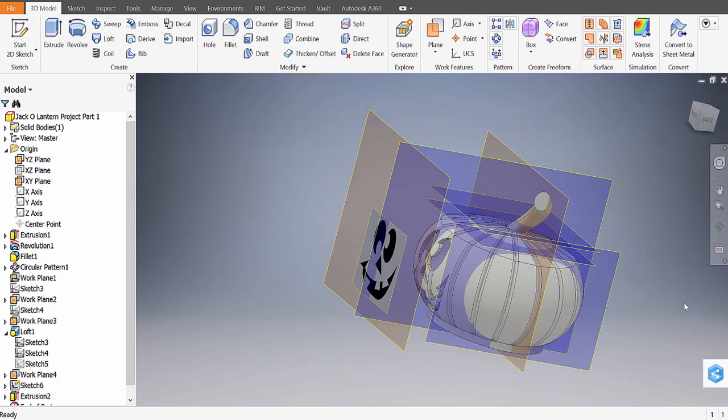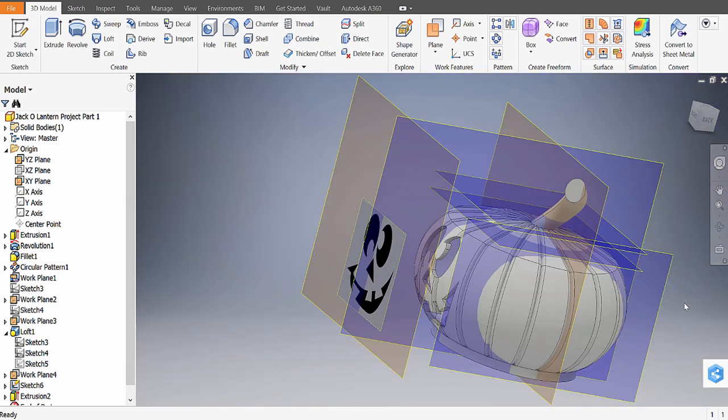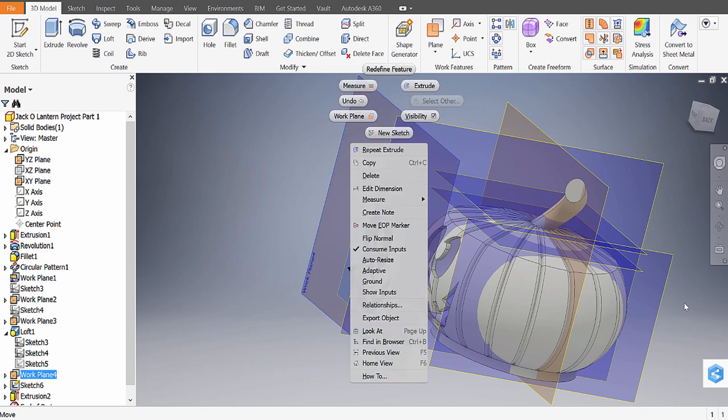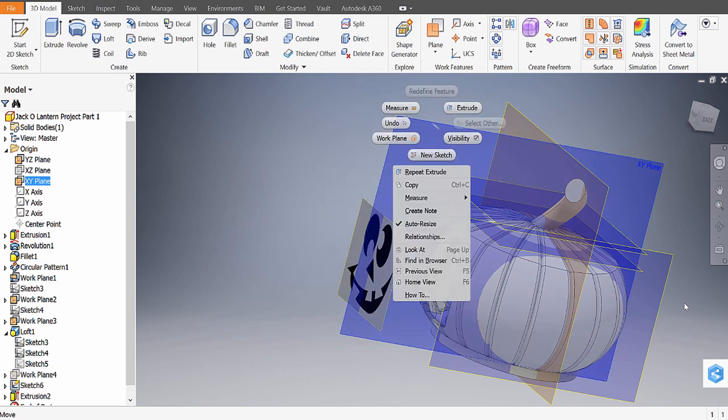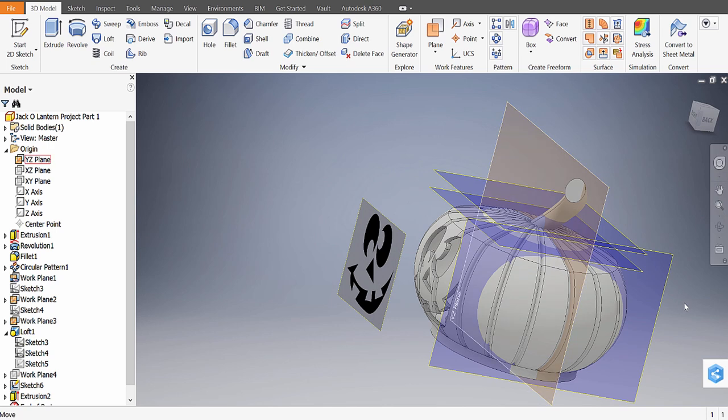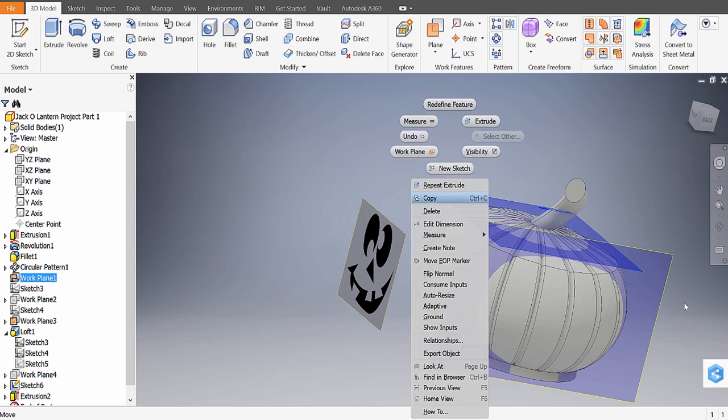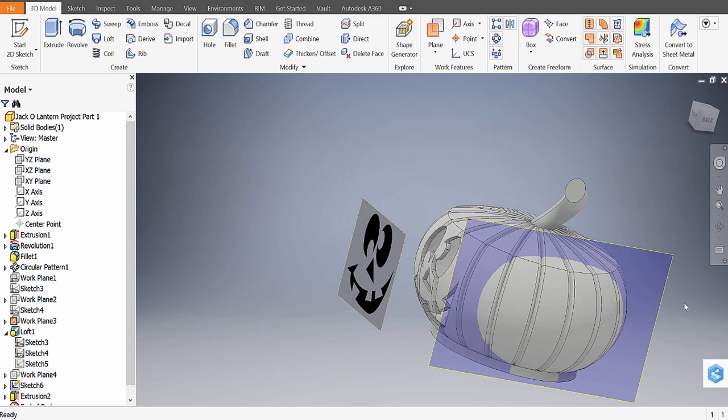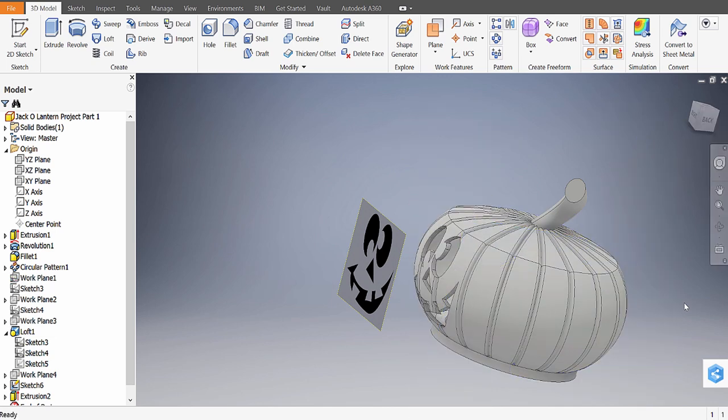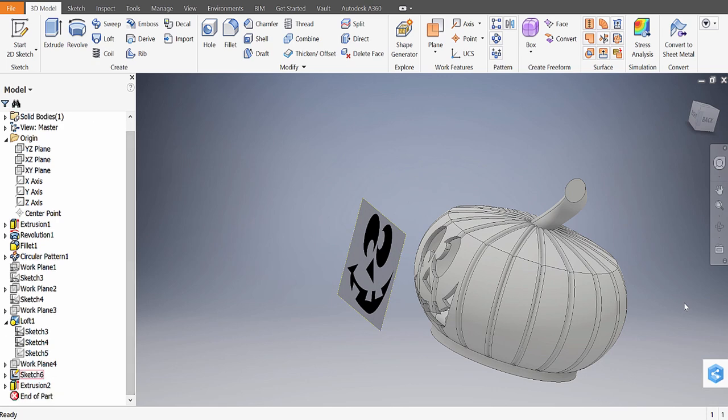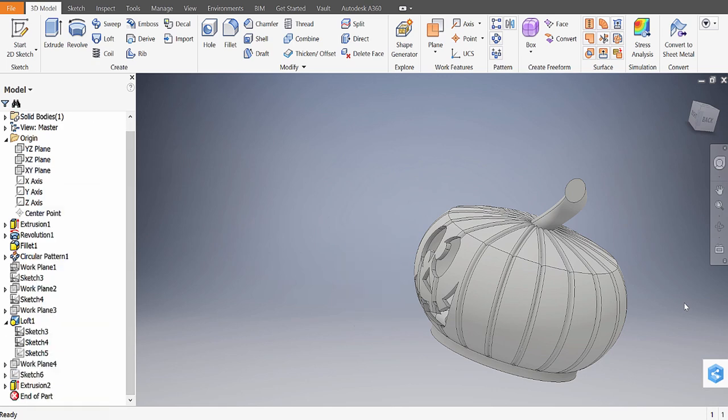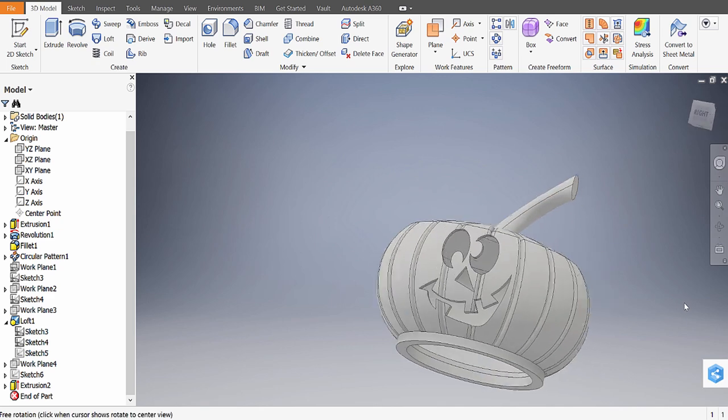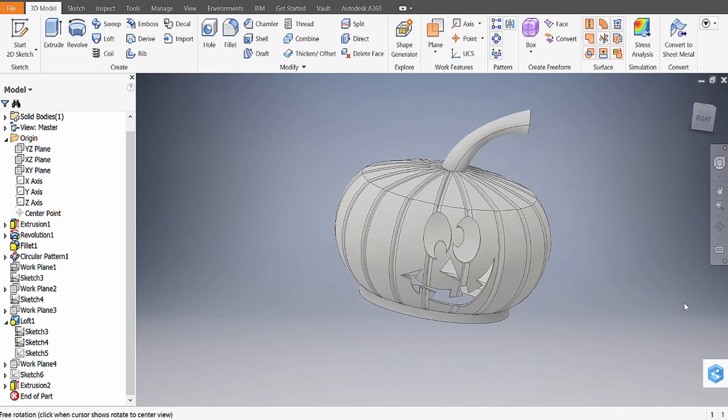That's looking pretty good. Now is a good time to hide all the planes. Just right-click on them and turn off their visibility. I'm just going to go through, right-clicking and turning them off. We can hide the image by turning off the sketch where it's located. I believe that's Sketch 6, so I'm going to right-click and turn that off. Now we're left with our jack-o-lantern.